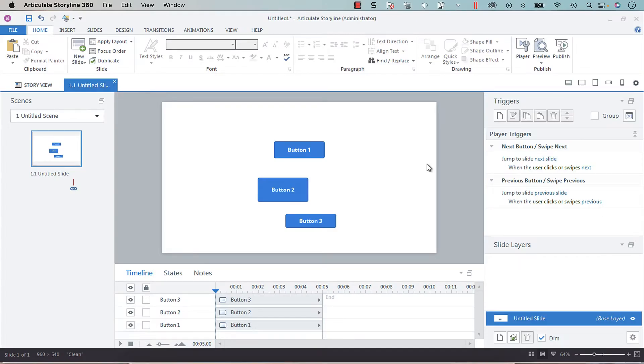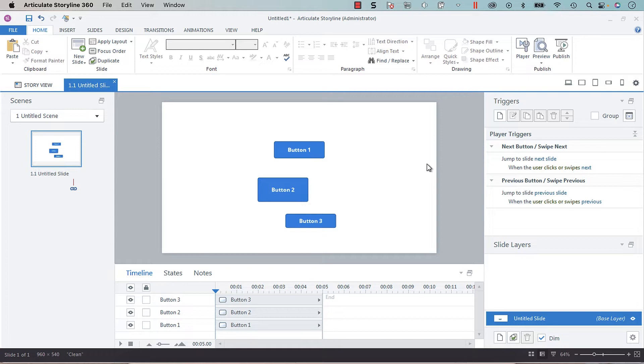Hey everyone, so in this video I'm going to show you how to quickly make multiple objects the same size in Articulate Storyline 360.